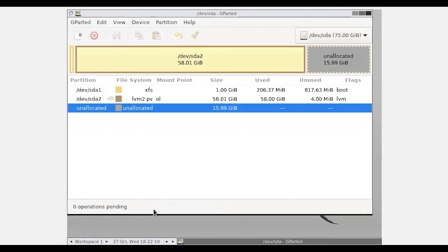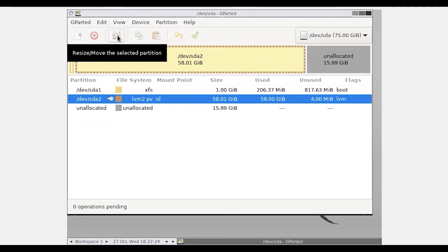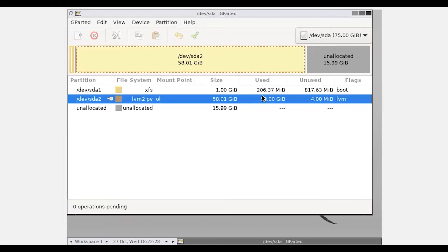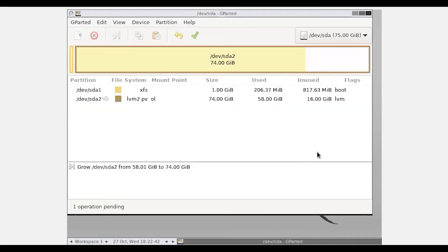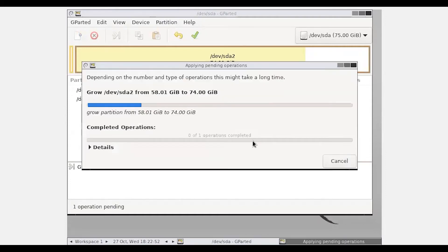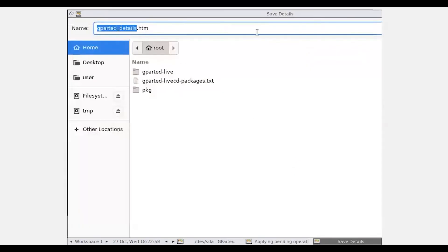Once GParted is loaded, you can see around 15 GB of space is unallocated. Click on the mount point partition and go to the Resize or Move option. This is our existing 60 GB of space allocated previously. Click on the segment and click Increase — you'll see around 15 GB of space is still available. Drag it and click Resize. Then click the plus icon and you'll find there is no unallocated space left. Click Yes and Apply, and it will save the details.